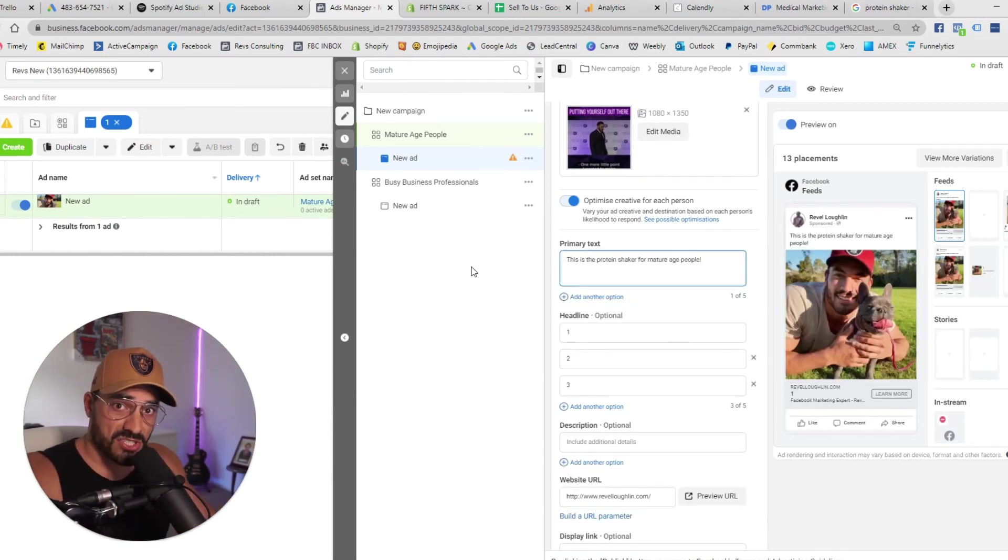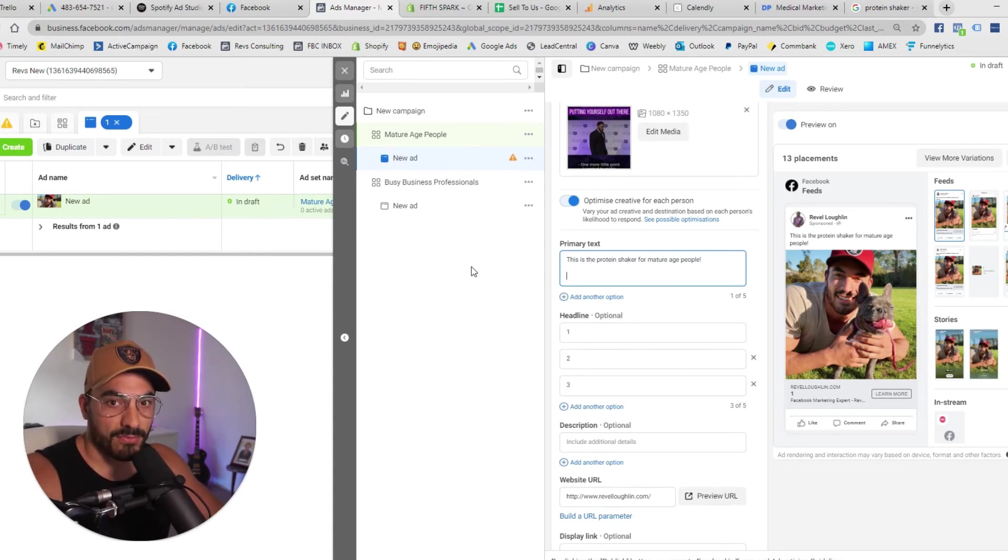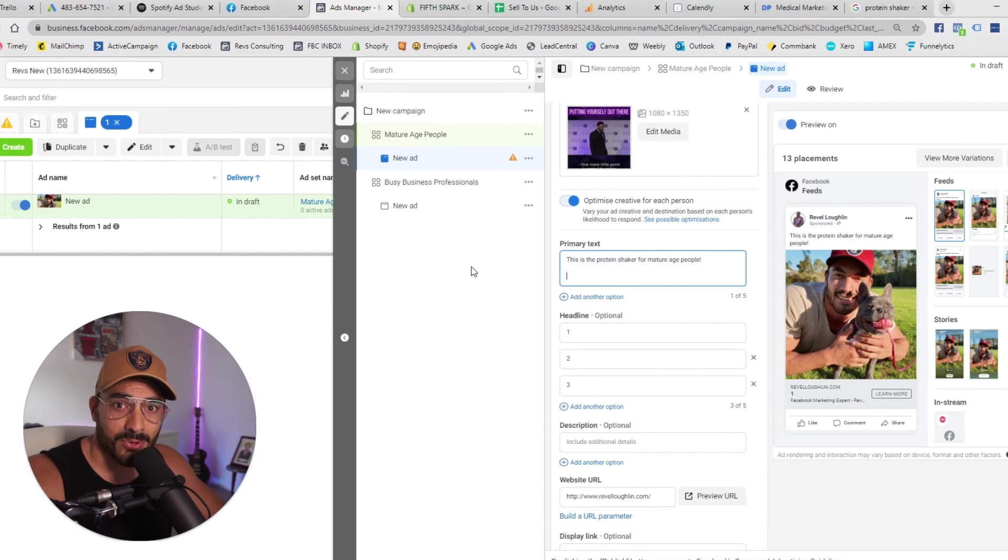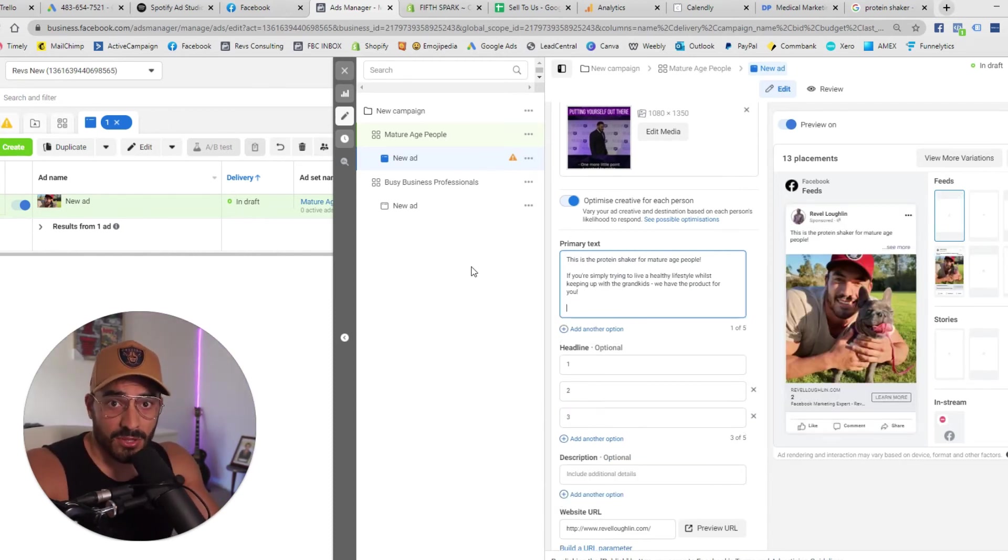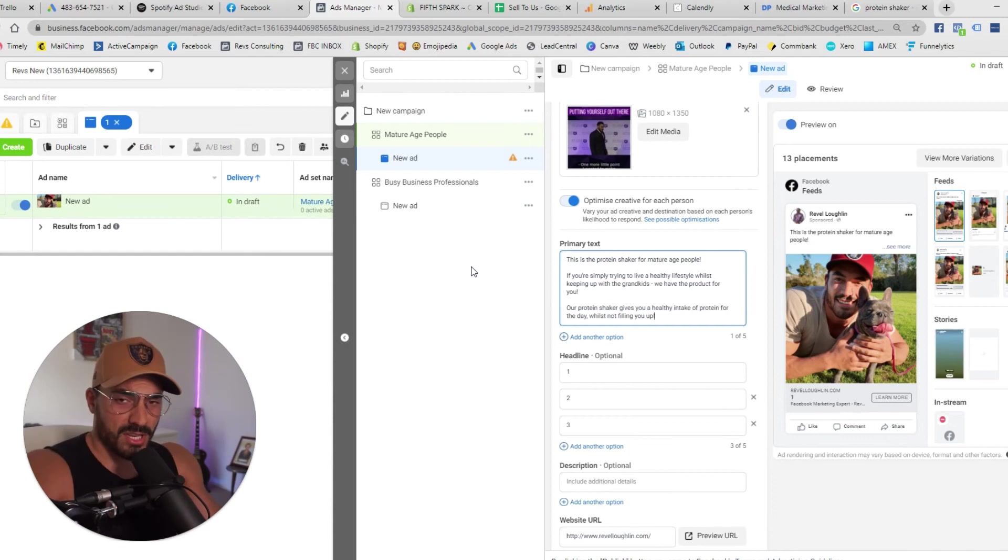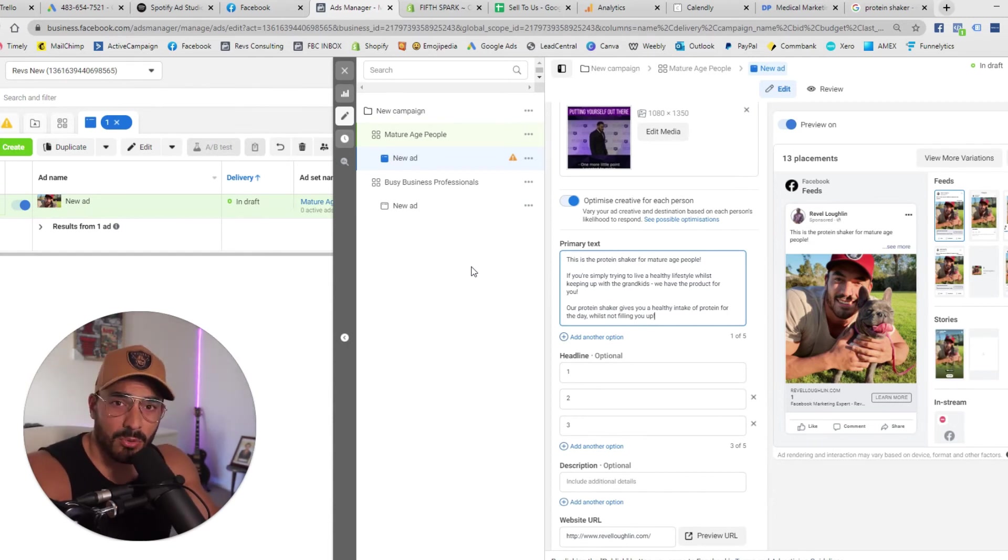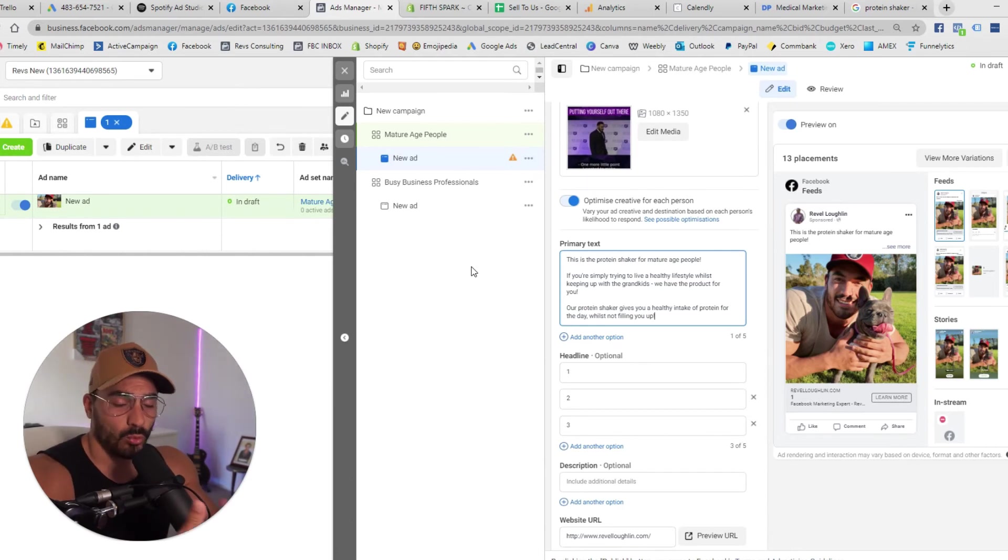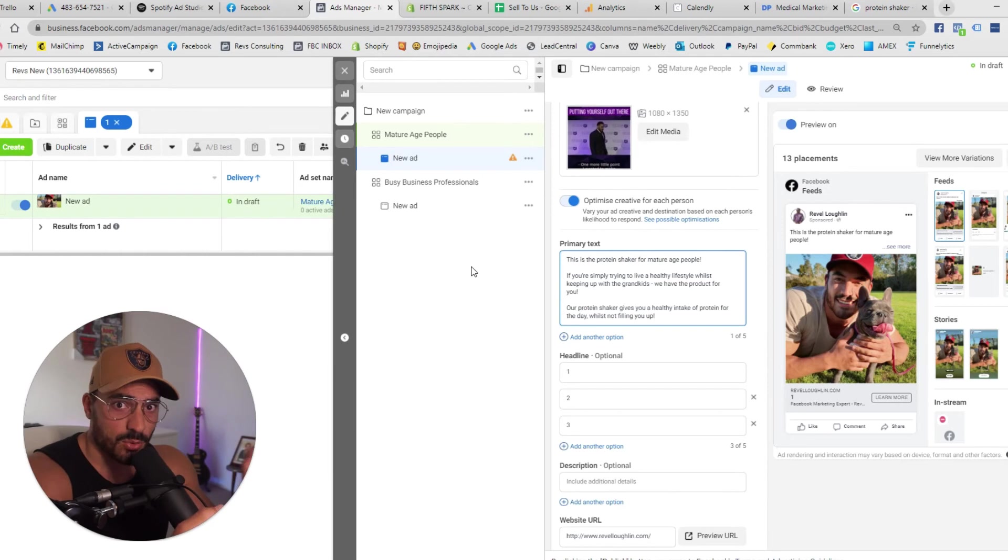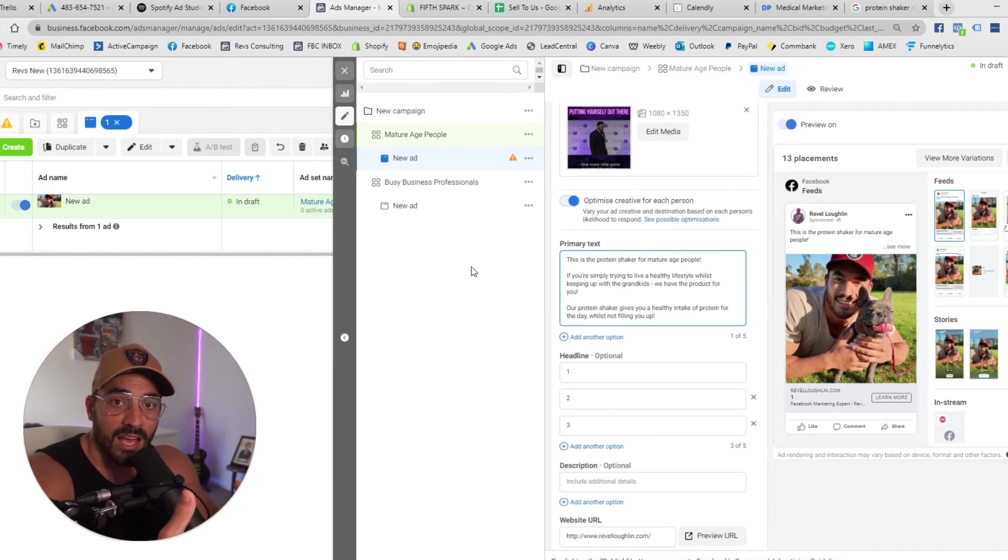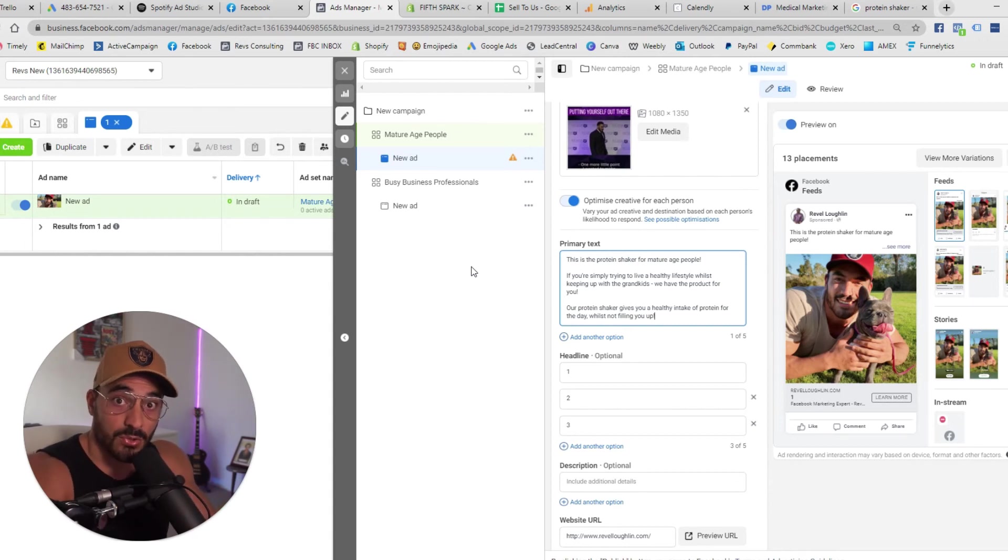So again this is the protein shaker for mature age people I know I could get a lot more creative with this so make sure you do this is simply just a quick example. If you're simply trying to live a healthy lifestyle whilst keeping up with the grandkids we have the product for you. Our protein shaker gives you a healthy intake of protein for the day whilst not filling you up. So as you can start to see I'm recrafting this copy and I'm recrafting this creative. You would change your images and you would change your video to speak to this avatar so that you know they feel like they are understood and this feels familiar to them. This is kind of marketing 101.